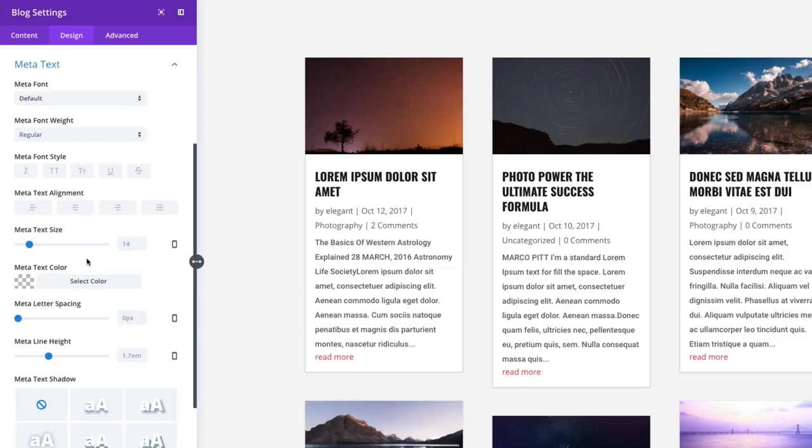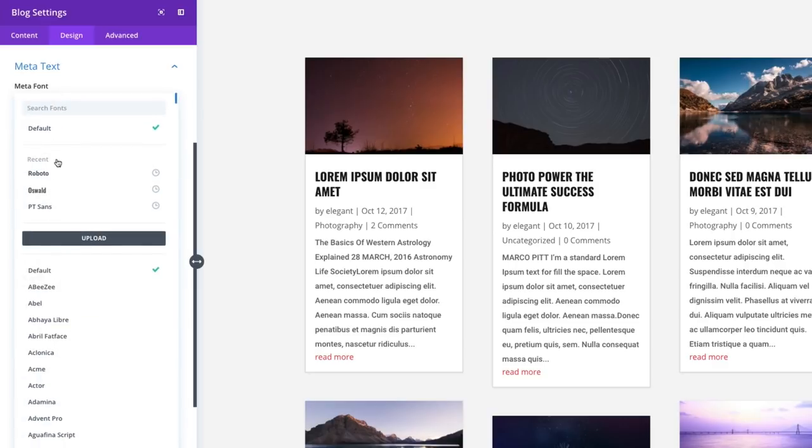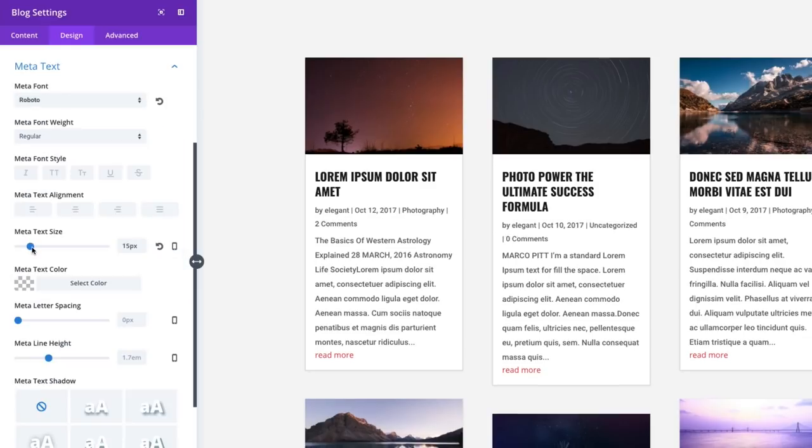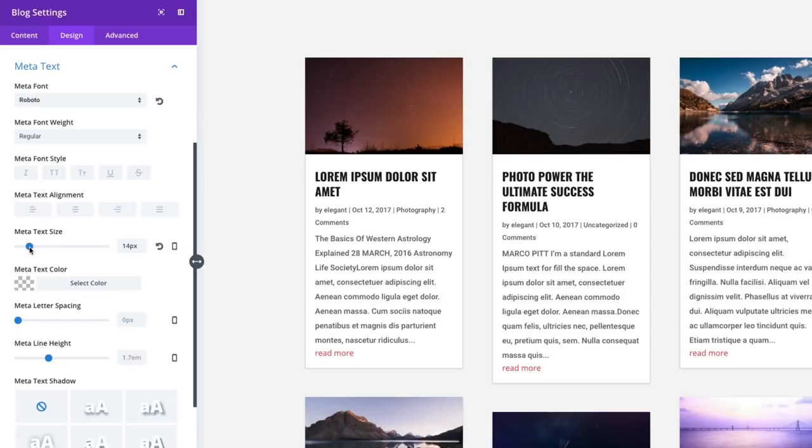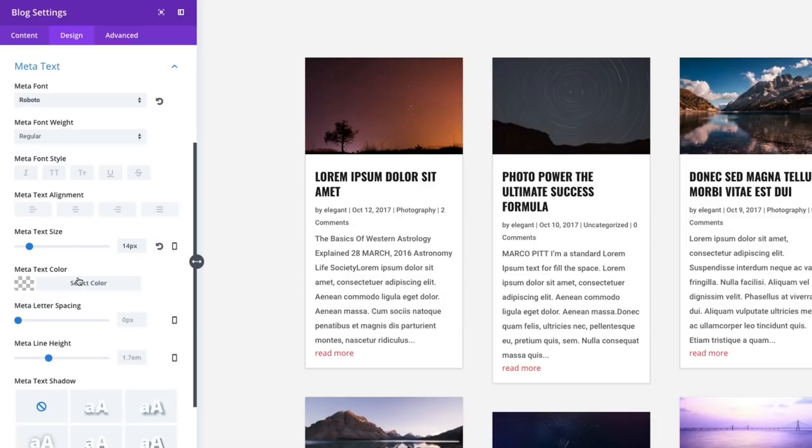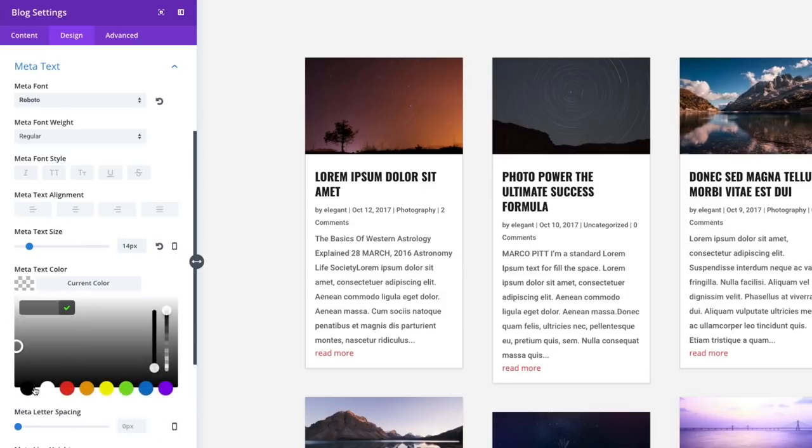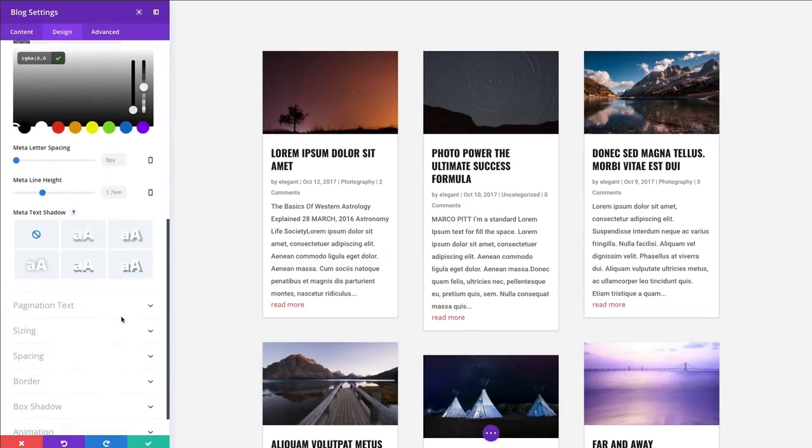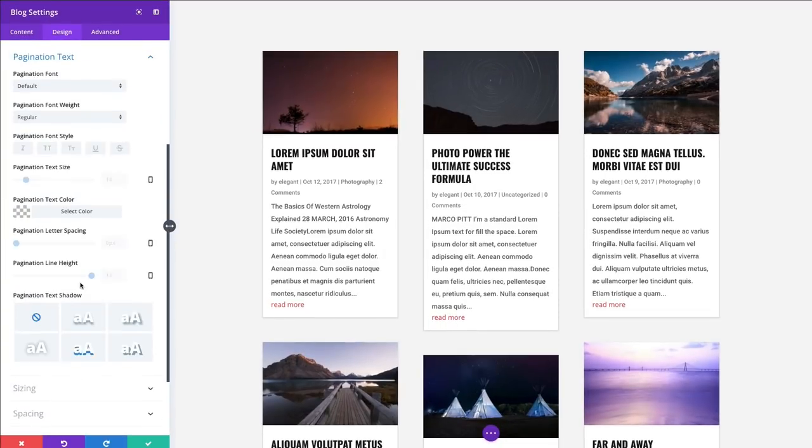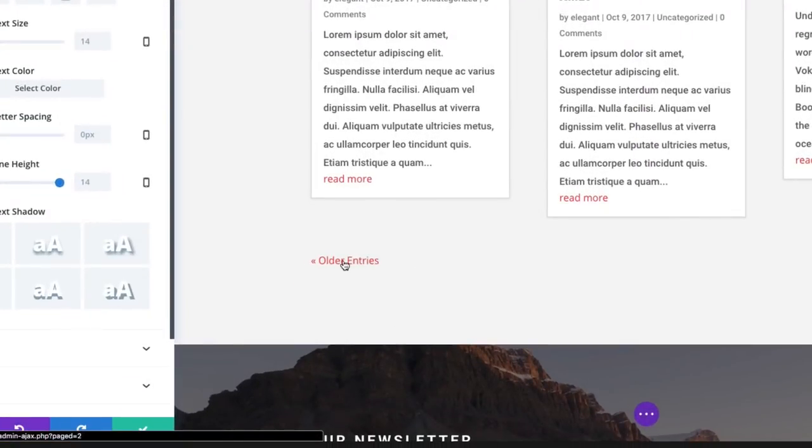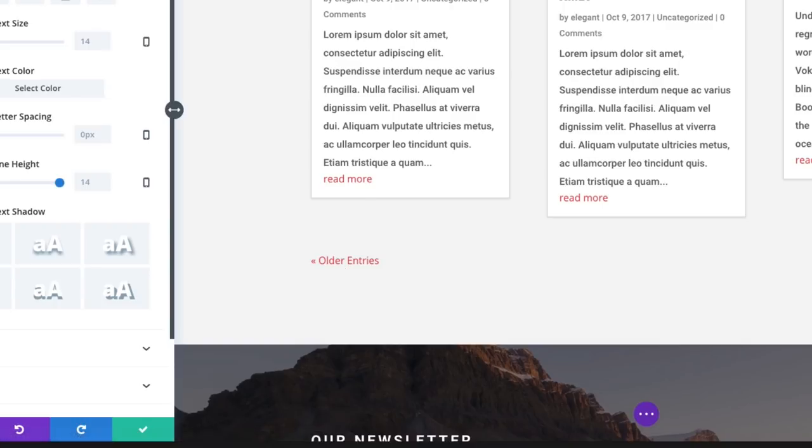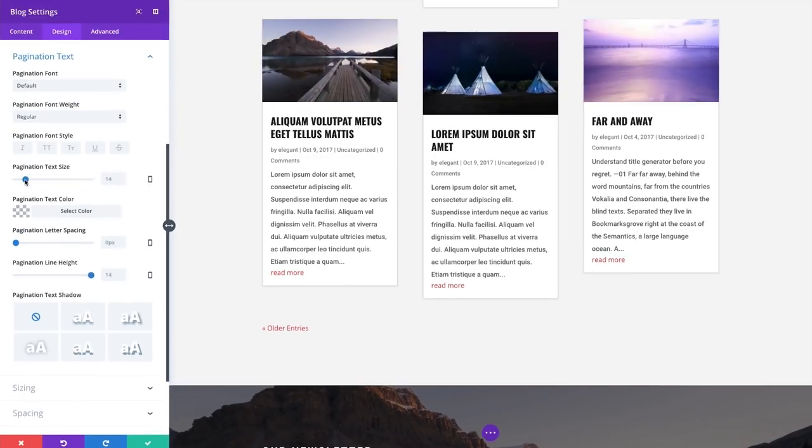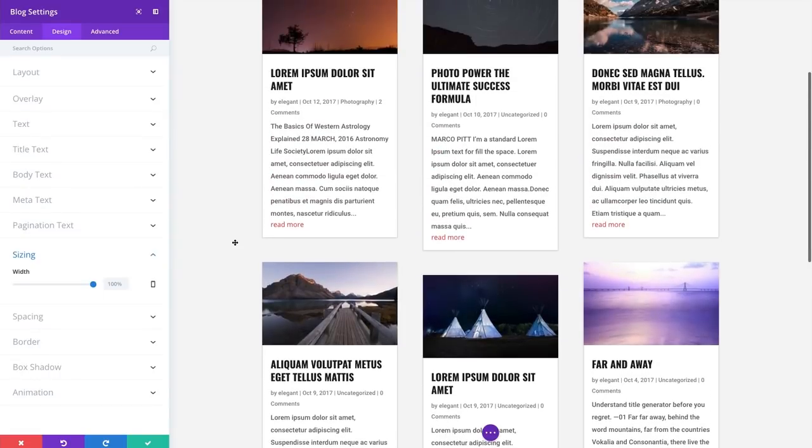The meta text refers to this text right underneath your title there. And it can be customized as well. I'm going to go ahead and match my font to Roboto. So I'm going to put my meta text to 14 pixels. Keep my meta text color. Actually, I'm going to decrease the opacity there just to kind of make it a little bit lighter. Alright, the pagination text can be also customized. That refers to this little text down here. And that links back to our older entries. Maybe I want to just increase that a bit to 18 pixels.